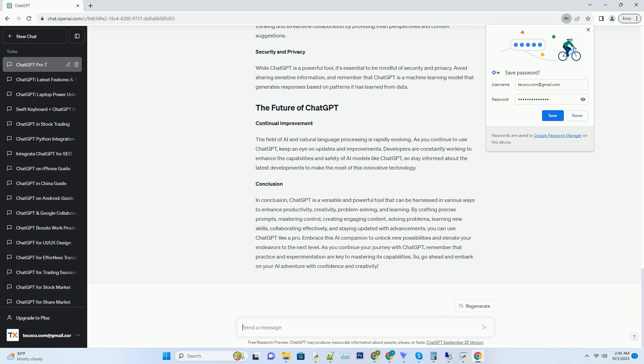If you're a developer, ChatGPT can be a valuable coding companion. It can help you write code snippets, debug programs, and understand complex algorithms. Whether you're a beginner or an experienced coder, ChatGPT's insights can be invaluable.